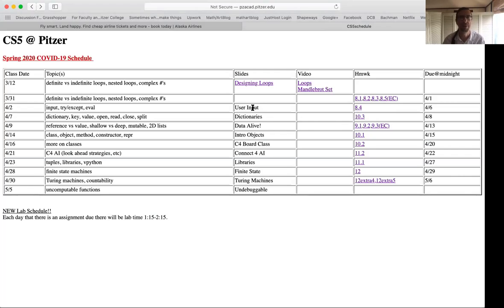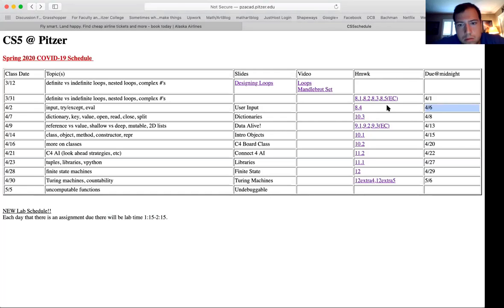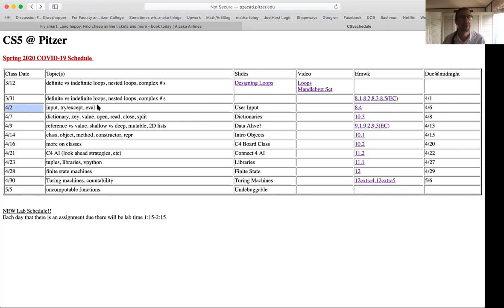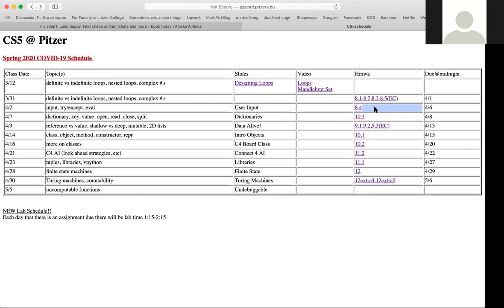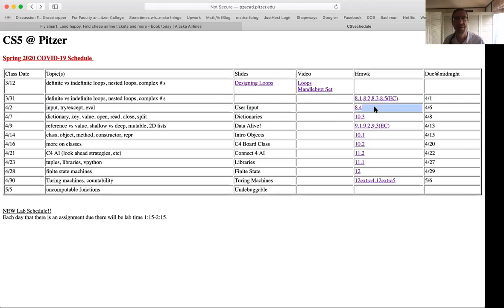That problem will be due Monday at midnight. So the class day is April 2nd, the topics are input, try-except, and eval, the slideshow is called 'input,' the corresponding homework problem is 8.4, and it's due midnight on Monday, April 6th.